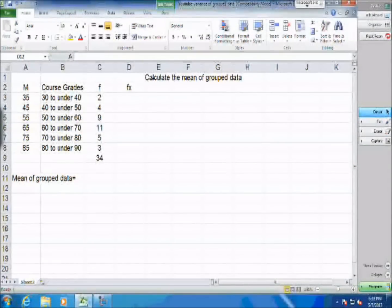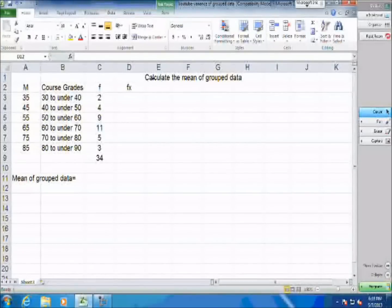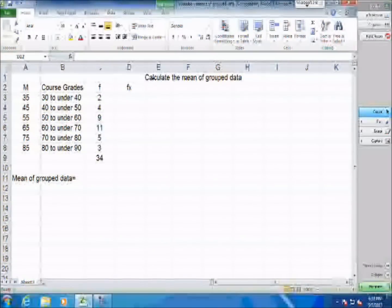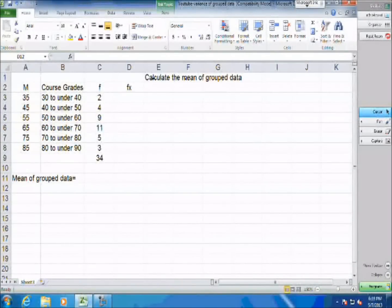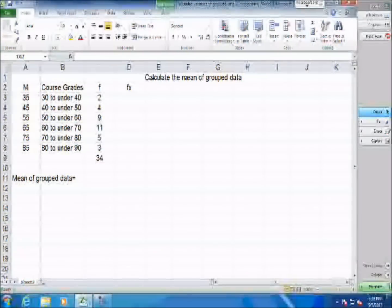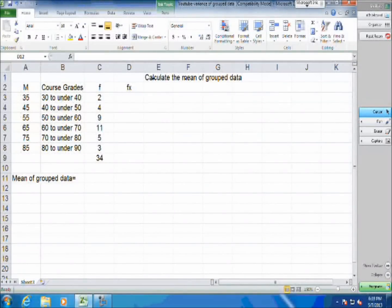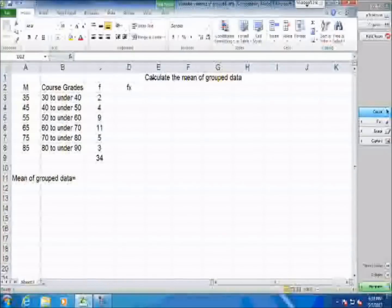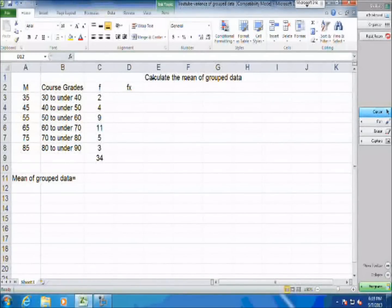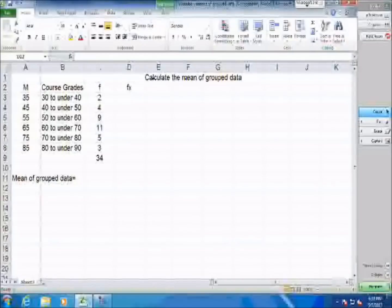In this example, we want to calculate the mean of grouped data. Let's assume that we have the grades of students given in a classified form and we don't have access to the original grades. The only thing we know is that two students got a mark between 30 to 40, four students got a mark between 40 to 50, and so forth, and we want to know what is the average of this class.